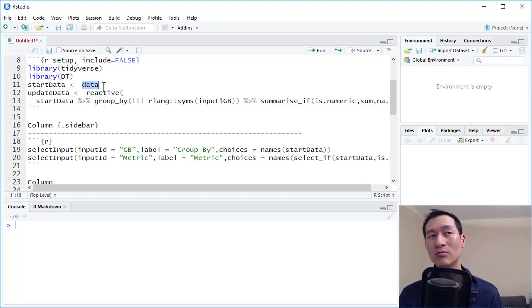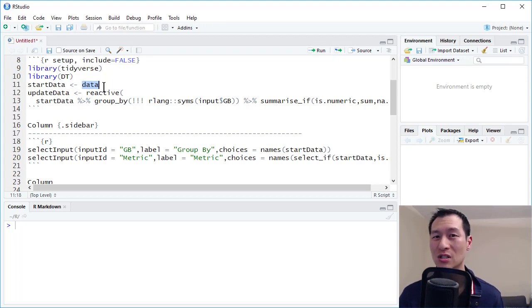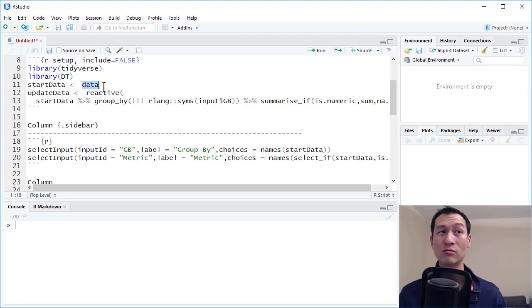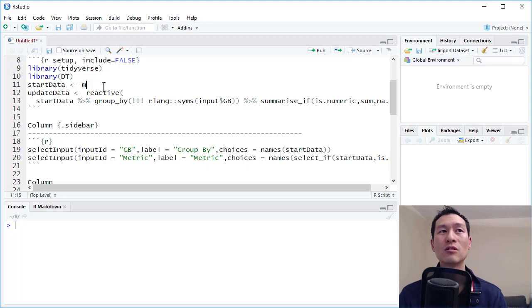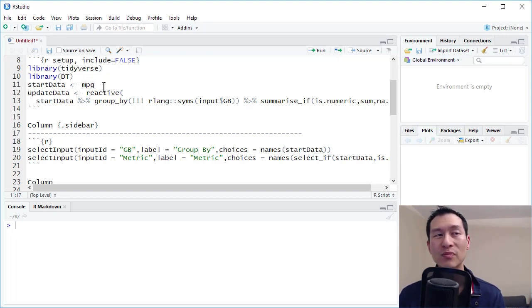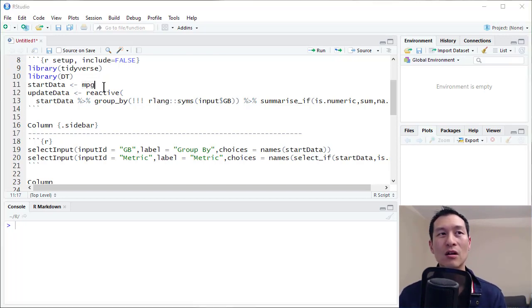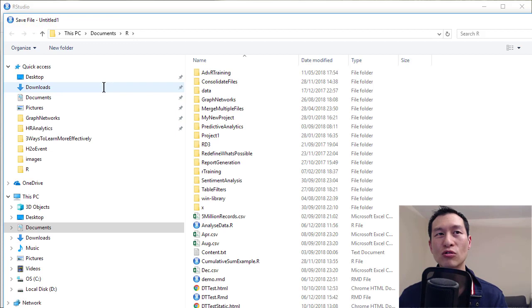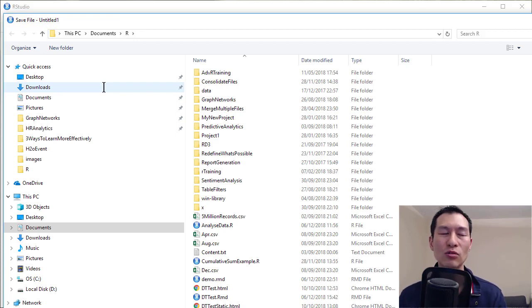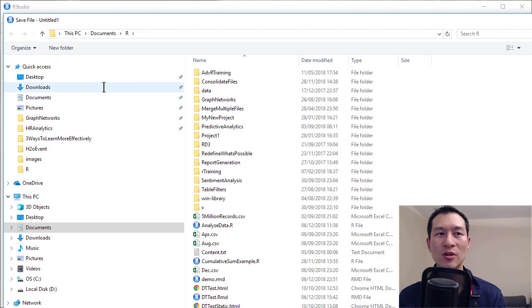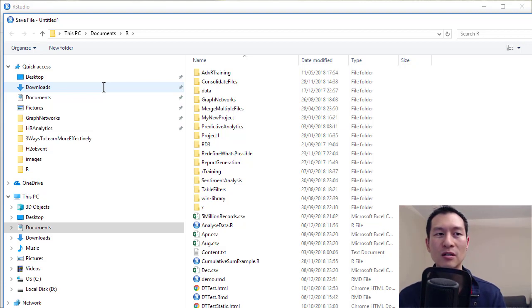But obviously, if you're using your own, just use something like read underscore CSV to load in your own data. So over here, let me type in, say, MPG. I'm going to hit Ctrl Shift K to render this dashboard. I'm going to call this demo.rmd.